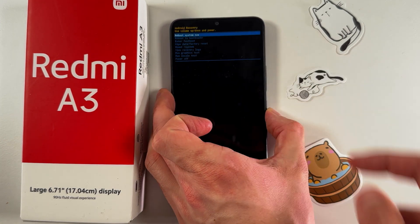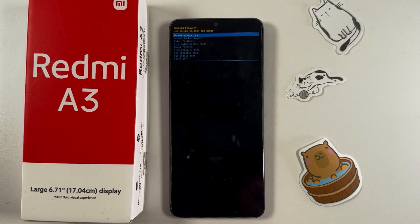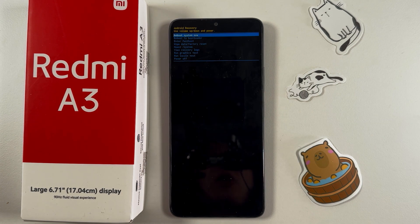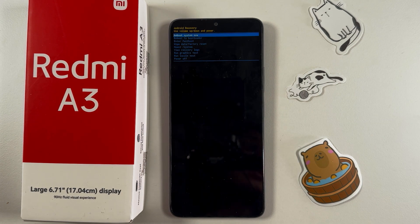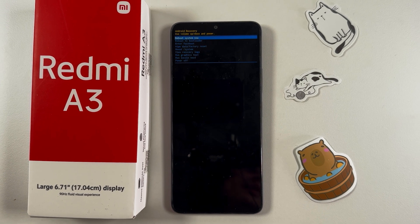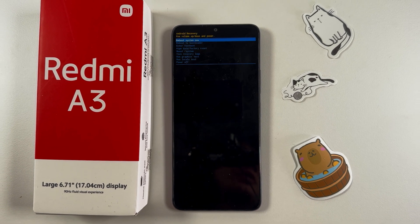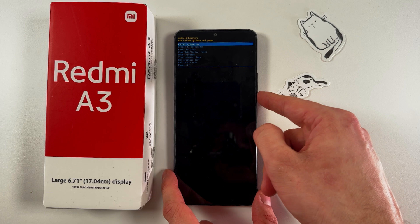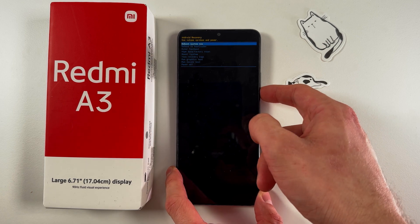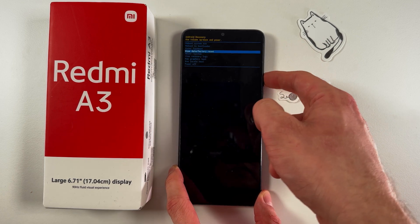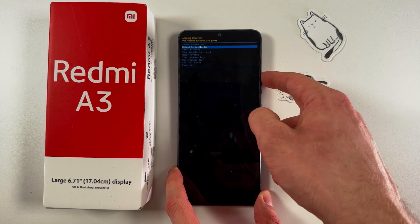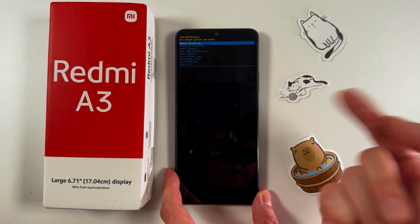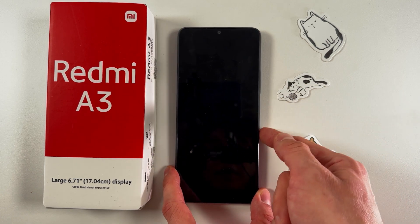Tap the volume up button once, and that's how we enter recovery mode. Now all we need to do is select the option to reboot the system. You can navigate through this mode using your volume down and volume up buttons. Choose 'Reboot System Now' and confirm your choice by pressing the power button.